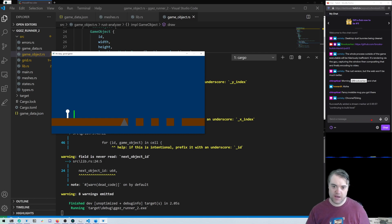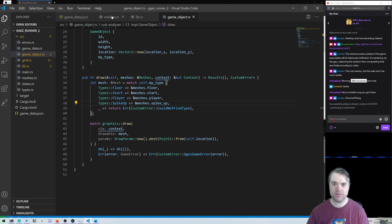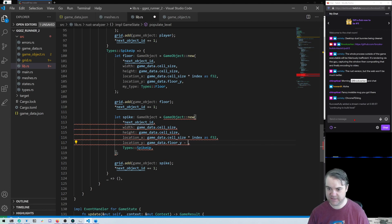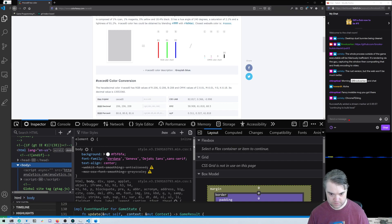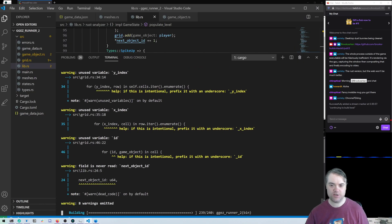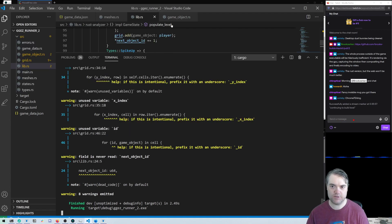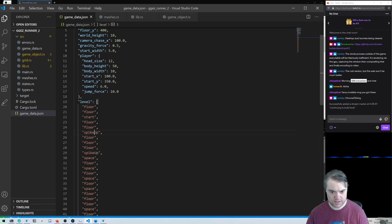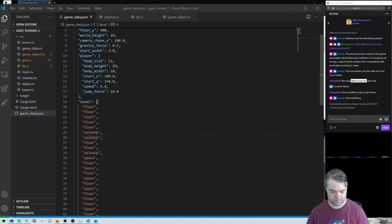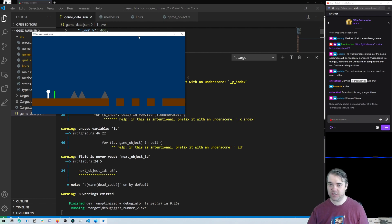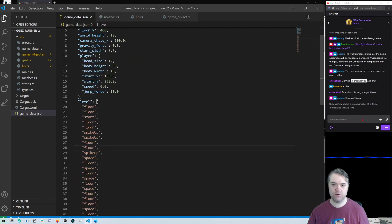That gives us a good spike. However the spike is in the middle of the floor, which is suboptimal. In the main library when we create the spike, we subtract one full game_data.cell_size from the location y to move it up. Now here's the spike — and if we add another spike up here, there we go. Lots of spikes to worry about. Spikes are now drawing to the screen.